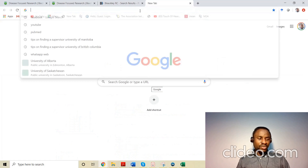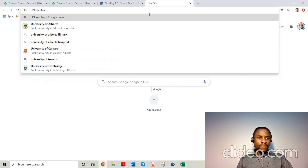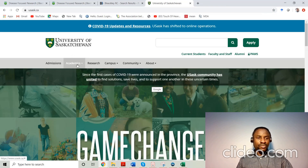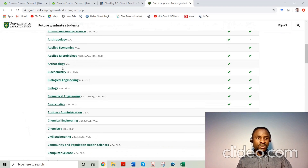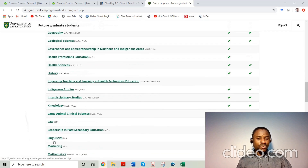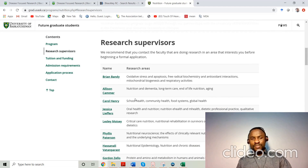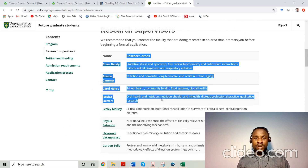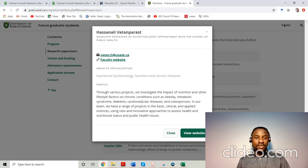Let's try the University of Saskatchewan as another example — the process is basically the same. You search, go to admissions, go to graduate programs, and you can see Masters and PhD programs listed. If you go to nutrition, for example, you click on nutrition and read through their research programs. It requires a supervisor. You can see the research areas and the professors in those areas. Based on what you want to do — say, nutritional epidemiology — you click on that professor.